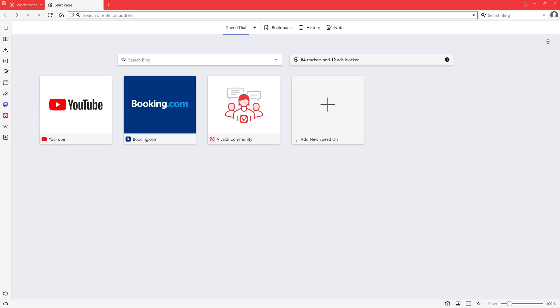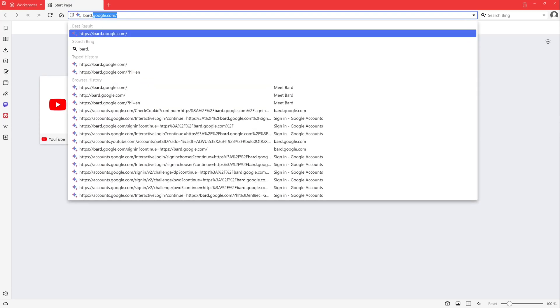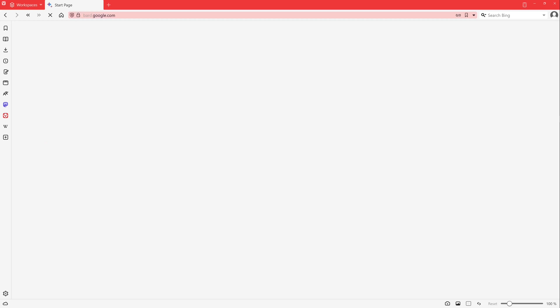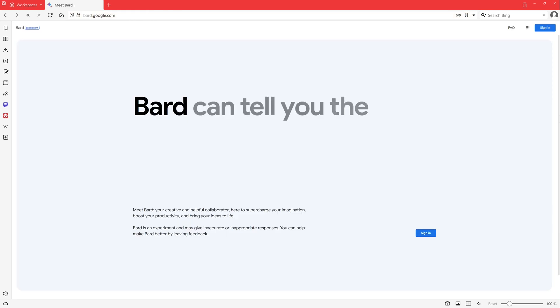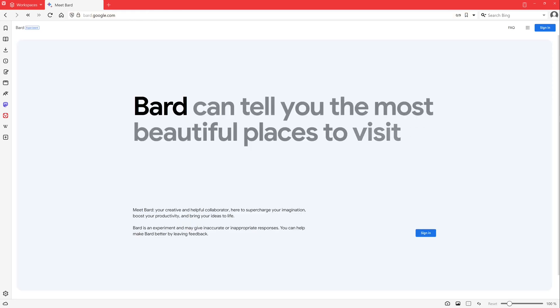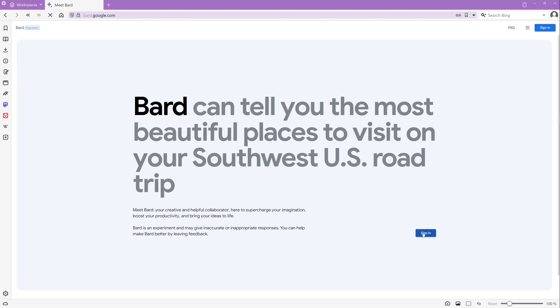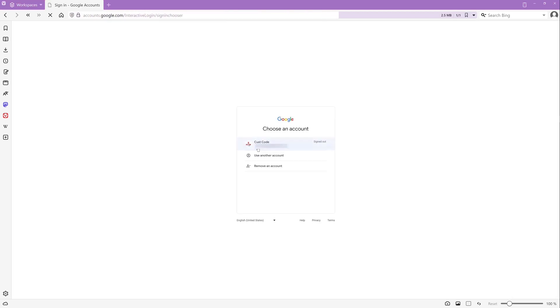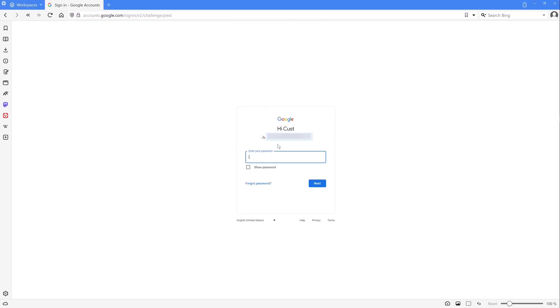We open the link bard.google.com or we type this in our browser window and we log in here with our Google account. I will link the Google Bard link in the video description.